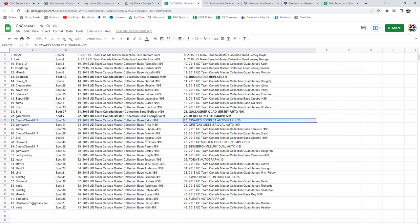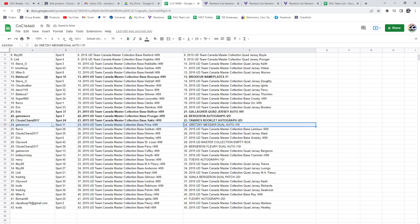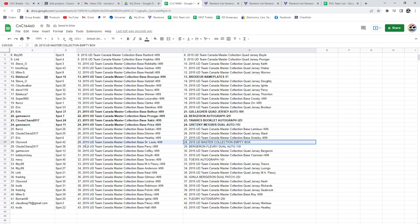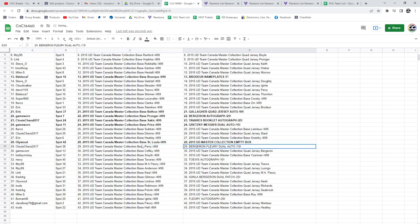to ClutesChara2017. The Gretzky-Messier goes to game worn, congrats. The box goes to Ollie. The Bergeron-Fleury